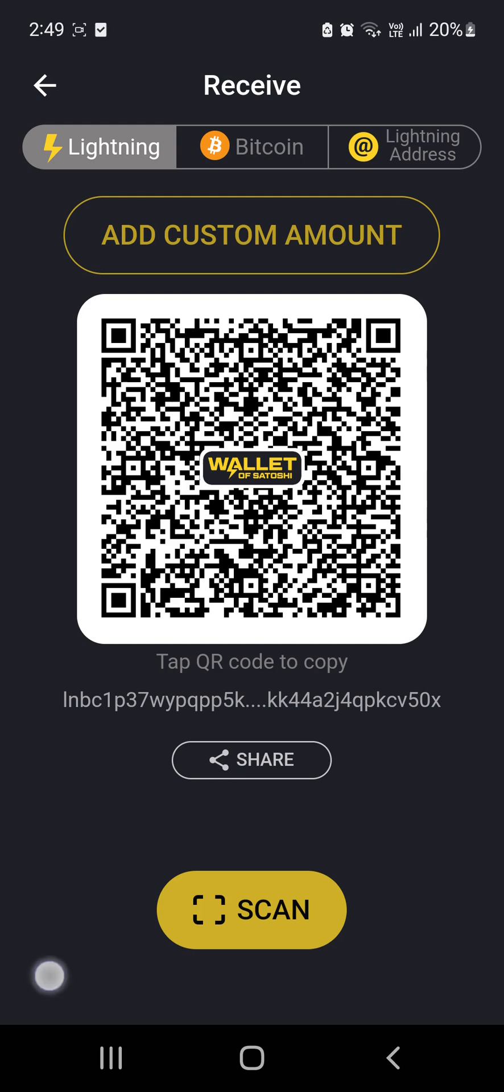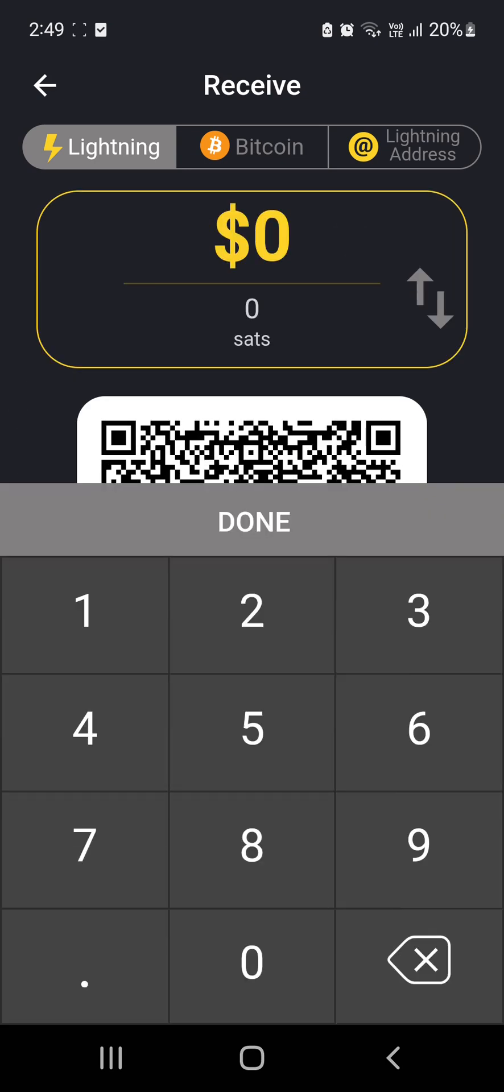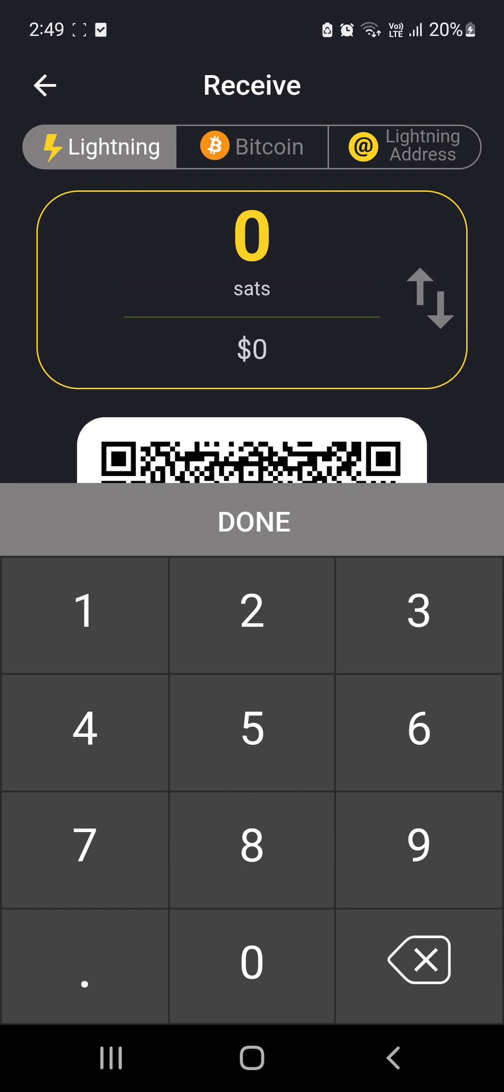So I'm going to add a custom amount. And what you can do is you can either type in $1, or there's a double arrow on the right-hand side of the values, where if you tap that, it swaps it with the sats. So it'll put the dollar symbol down the bottom.